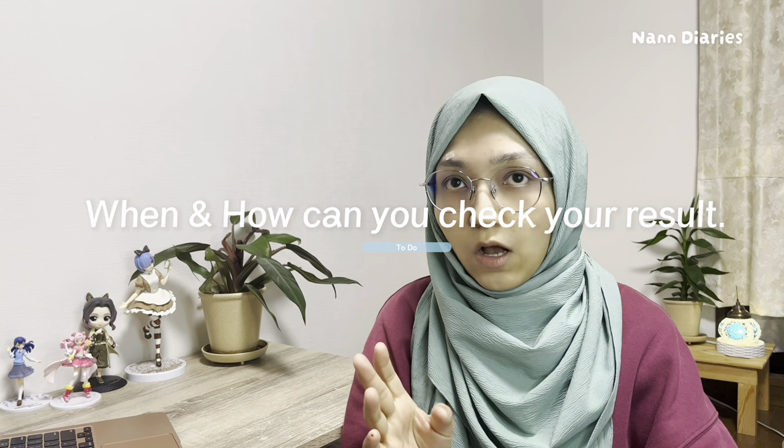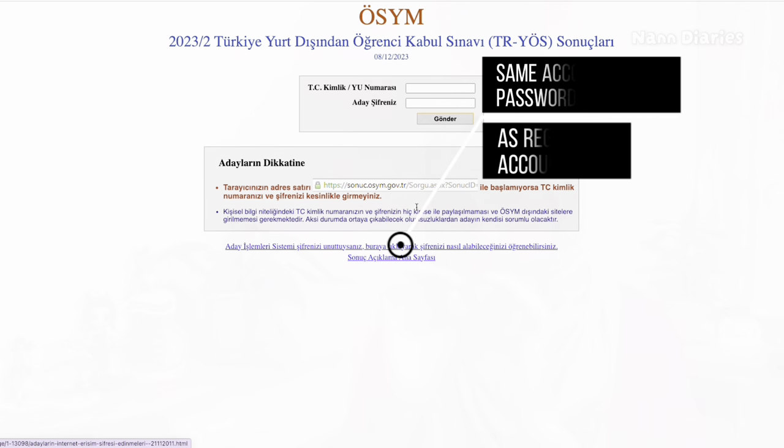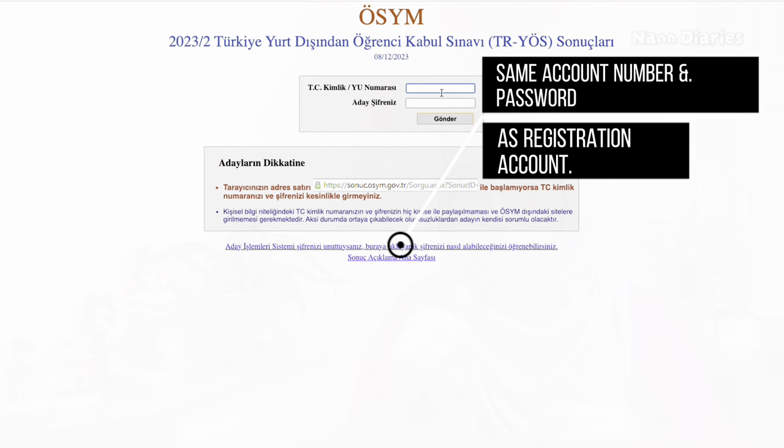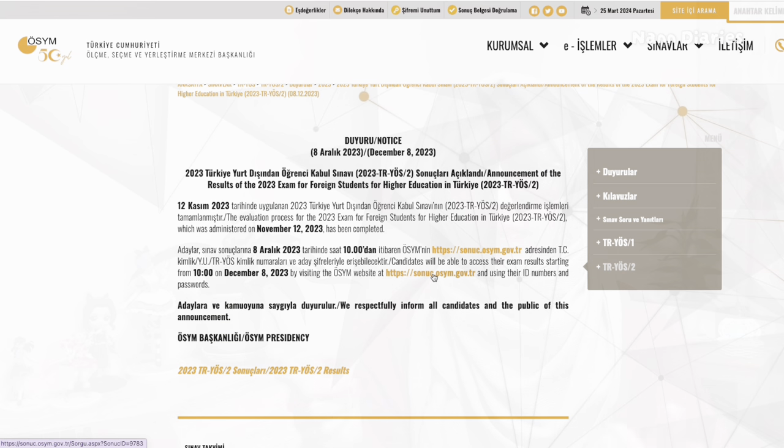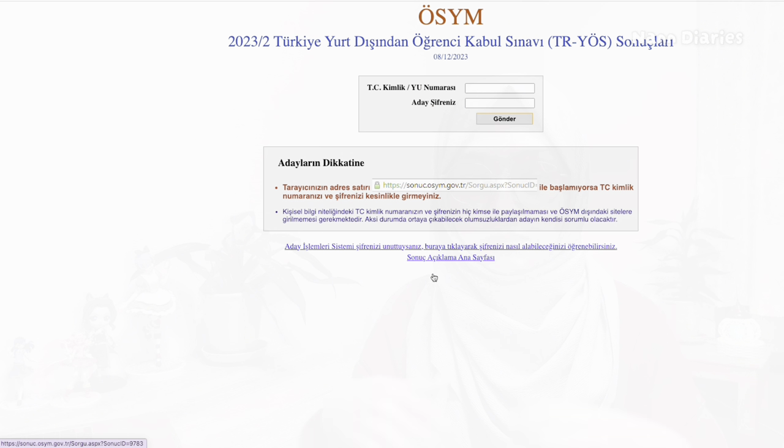After you finish your exam, within three weeks to one month, you can check your result on another website — I will give the website link in the description below. Once the results are announced, they will say you can check your result at a specific link. For both the exam result and the exam entrance document, they will not send anything to your email — they will make an announcement and you have to go check it on the specific website. That's it. Thank you for watching, good luck on the exam, see you in my next video!